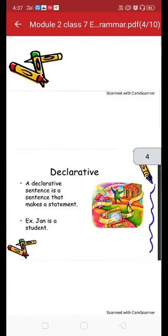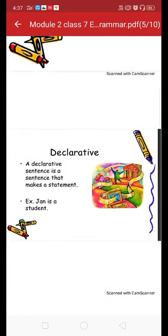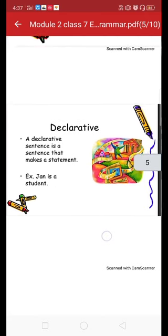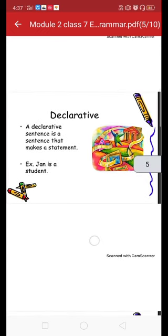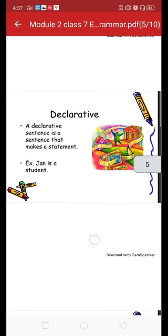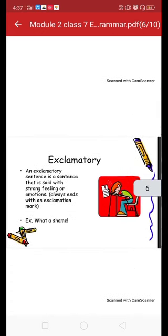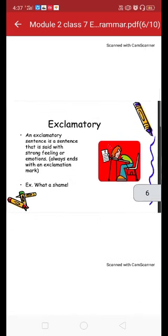We start with the declarative sentence. A declarative sentence is a sentence that makes a statement, and a statement can be both negative and positive. For example: 'Jen is a student' — this is a positive statement. We can change it to negative by applying 'not': 'Jen is not a student.' So declarative sentences are divided into two types: affirmative and negative.